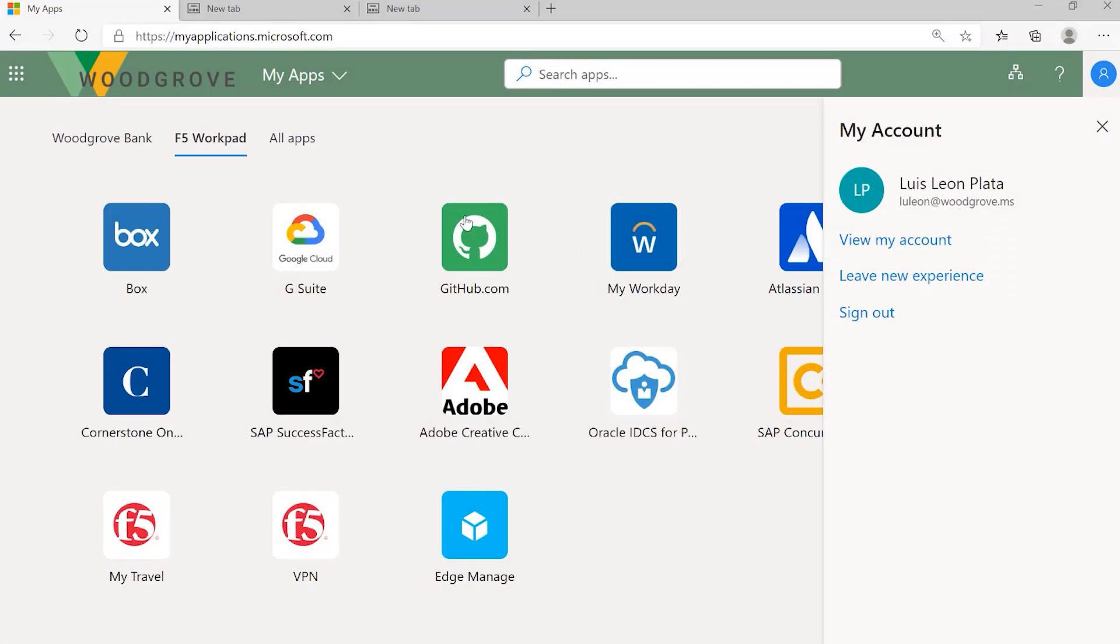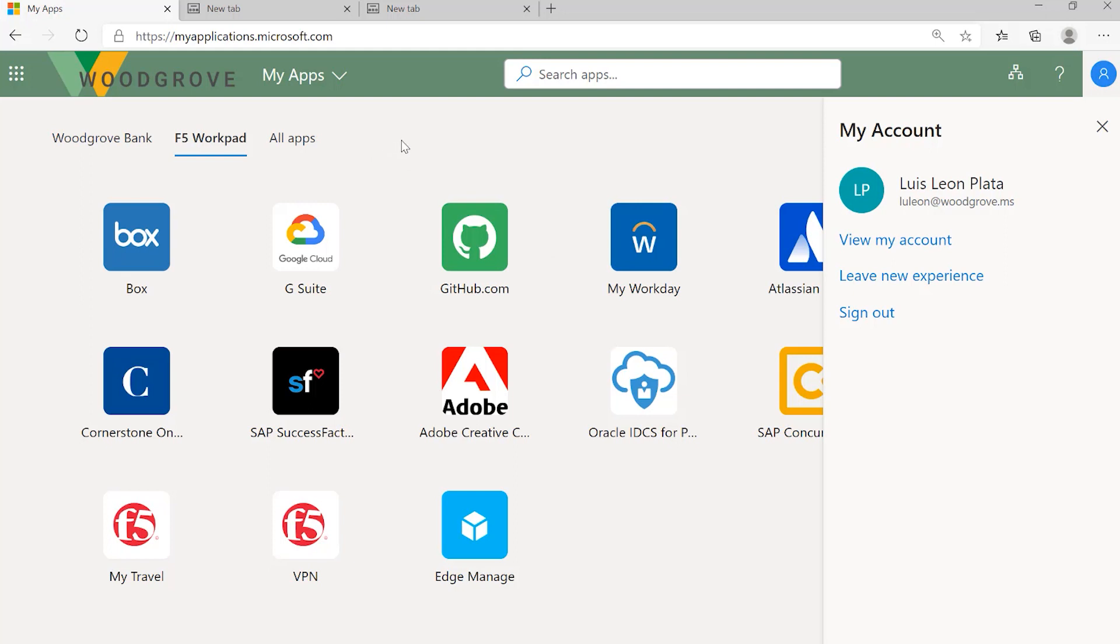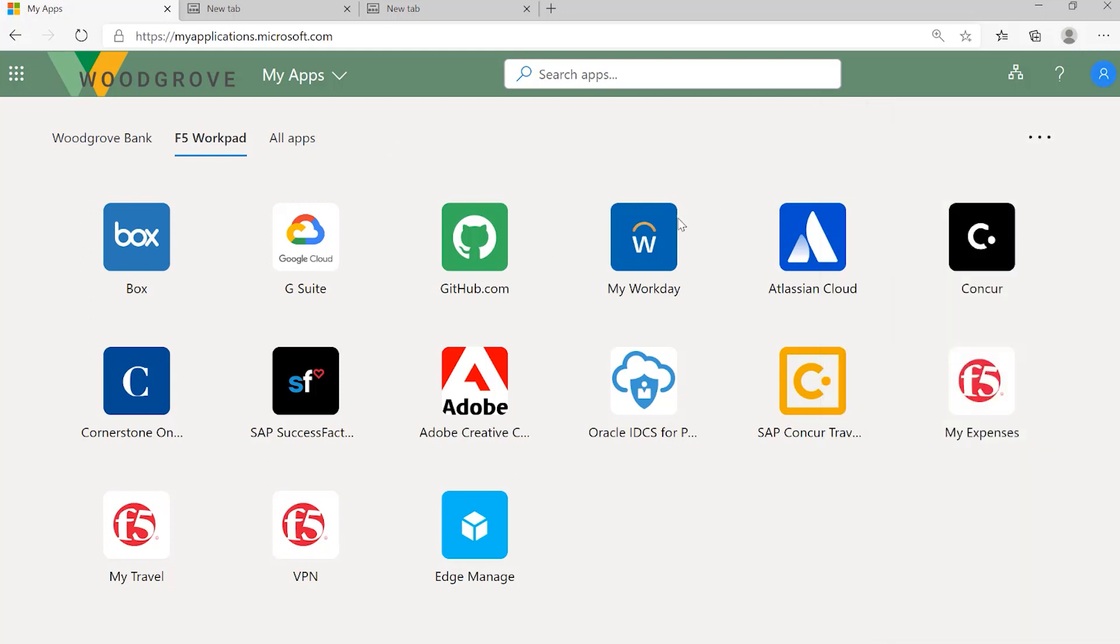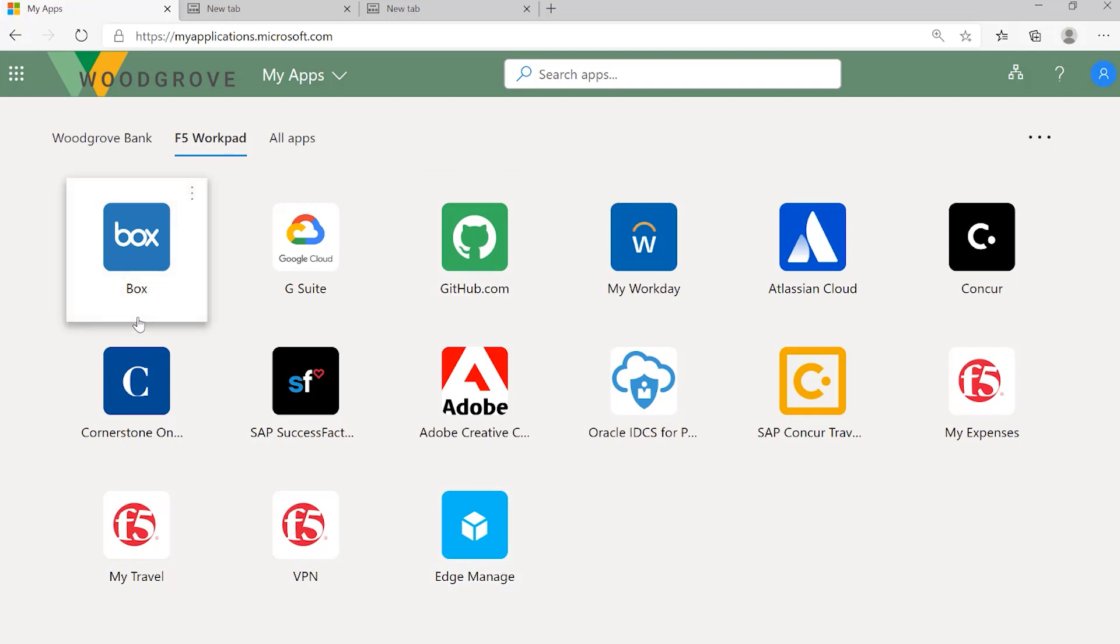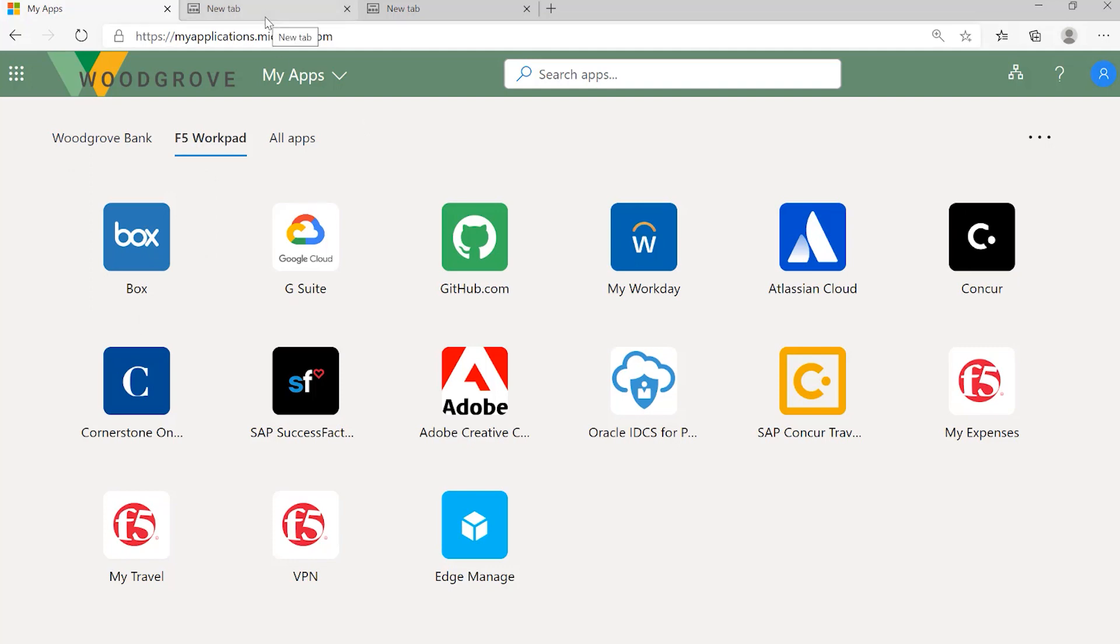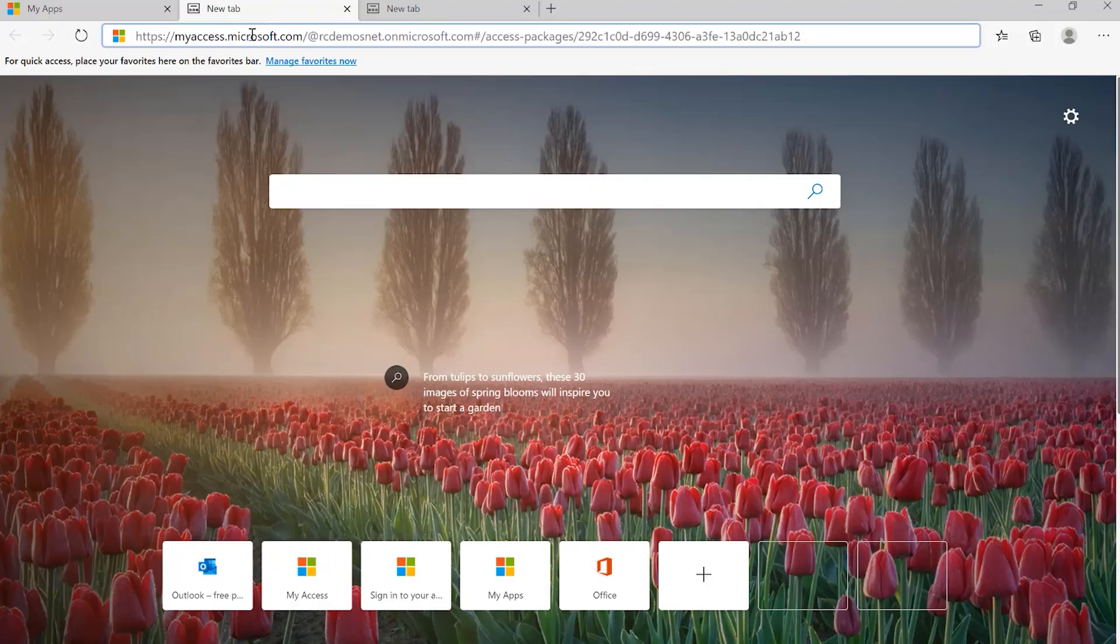Here I am in MyApps for Woodgrove. MyApps is a portal for end users to see all their applications that they have assigned. So here you can see GitHub, Box. You can organize them in very cool collections. So Ramiro, I'm just going to access the link you sent me.